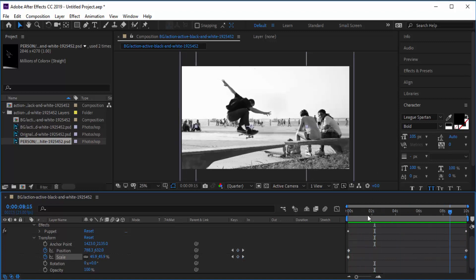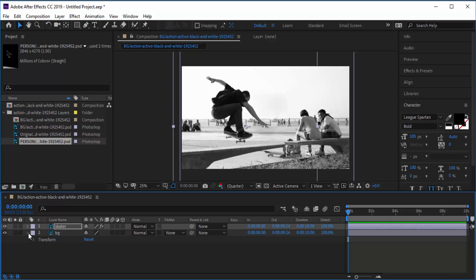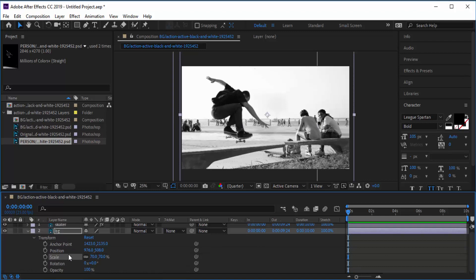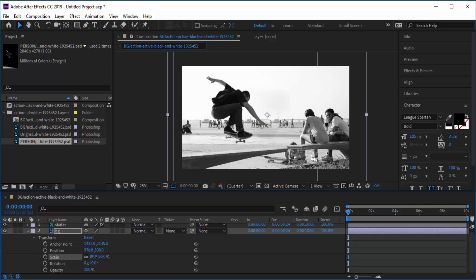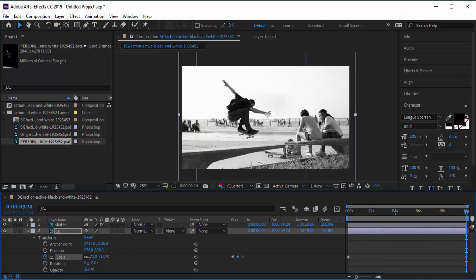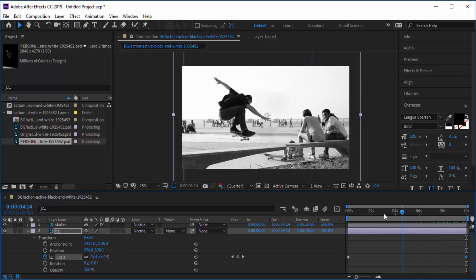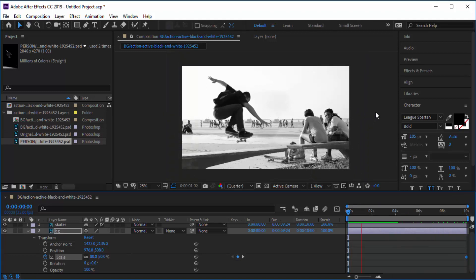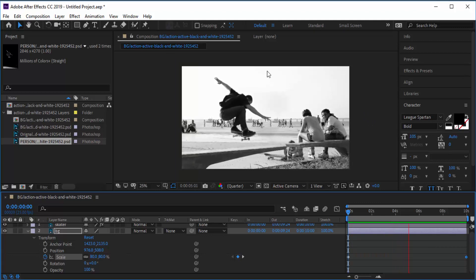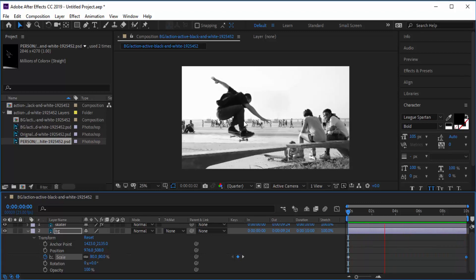The last thing is to animate the background as well to keep everything in motion. Go to the background layer and use Scale. Make it a little bit bigger at the start, press the stopwatch icon, move to 10 seconds, and make it a little bit smaller — without going over and creating black bars. Now everything is moving at the same time, giving the strong illusion that this is a moving scene, when all we've done is taken a still photo and done a bit of animating in After Effects.